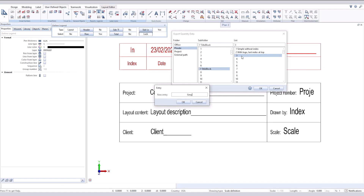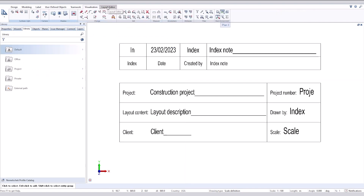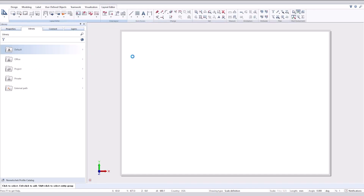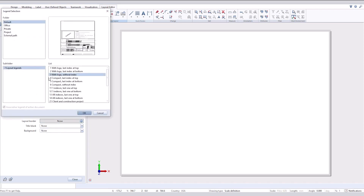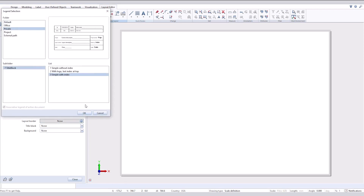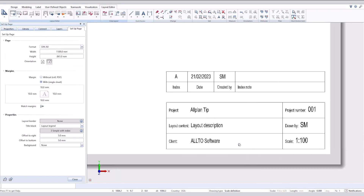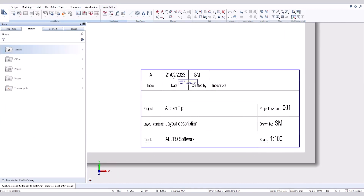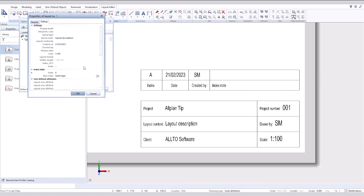Save it in the office folder and click save. We can now see the index round in the title block. Let's add a new index.